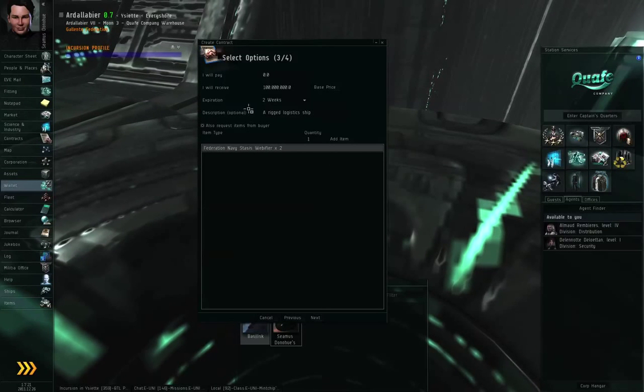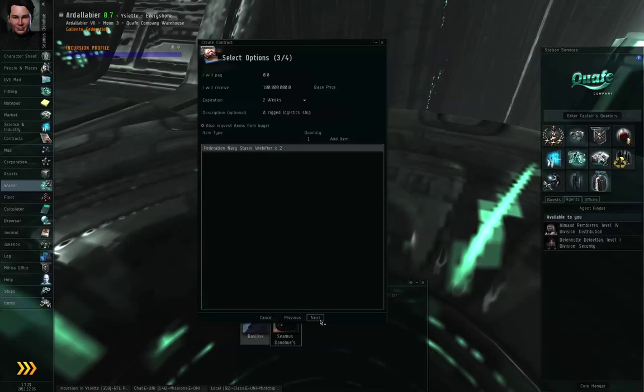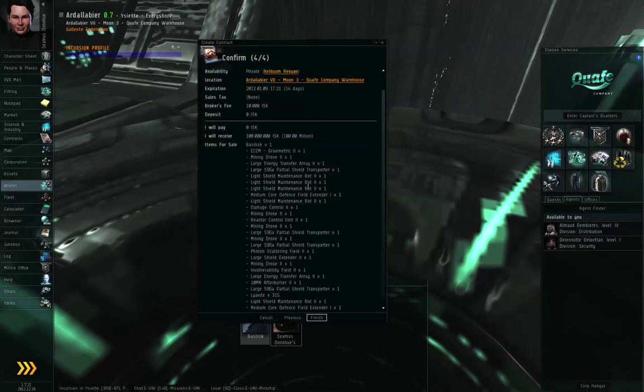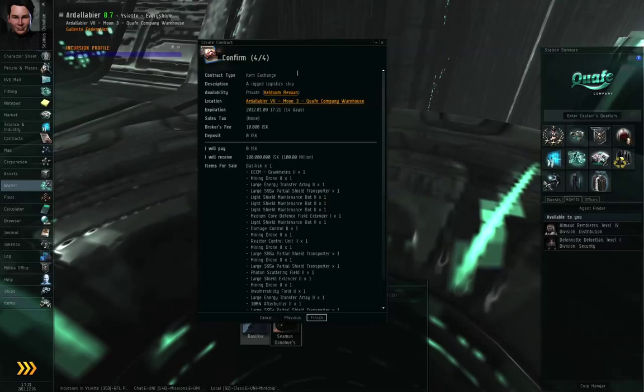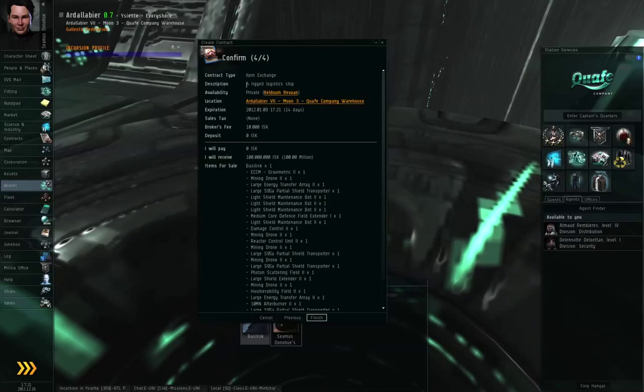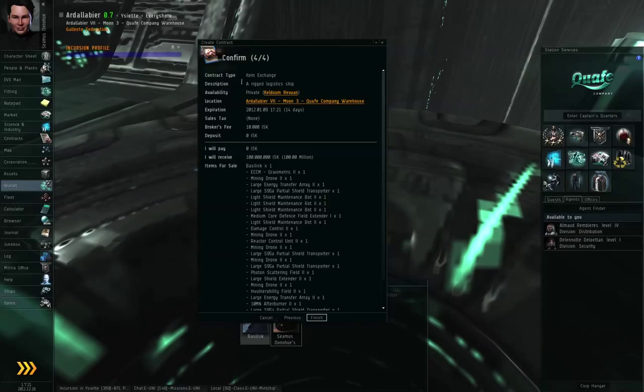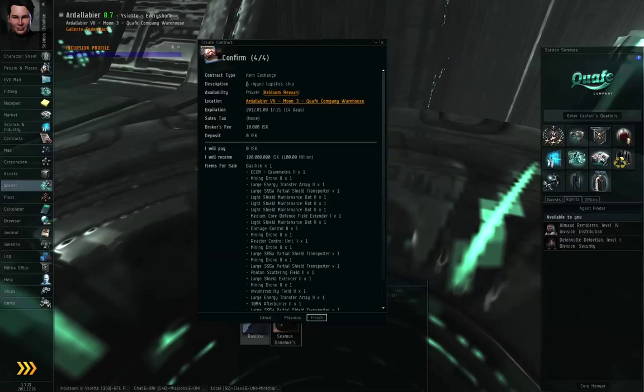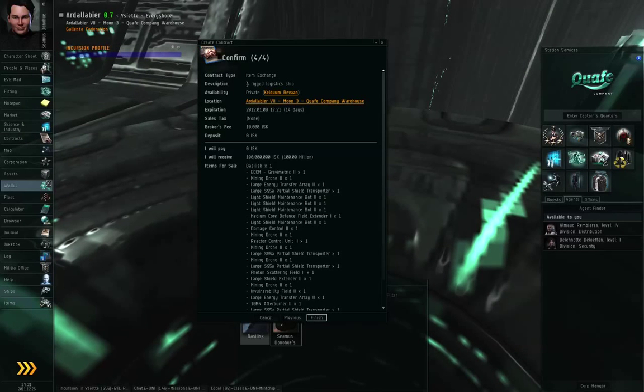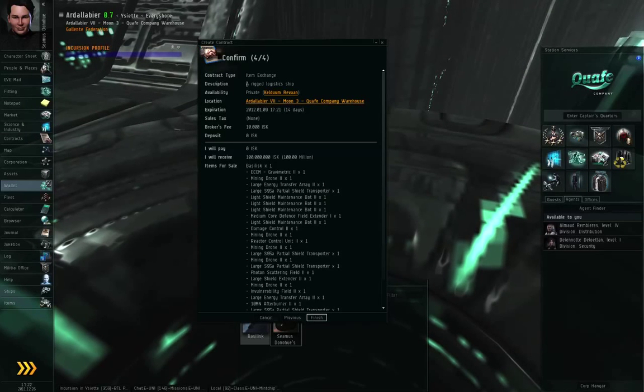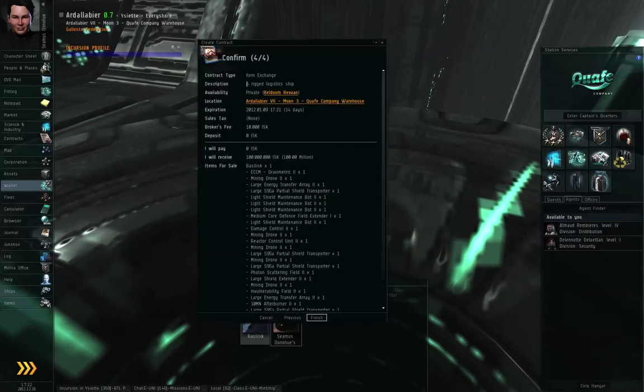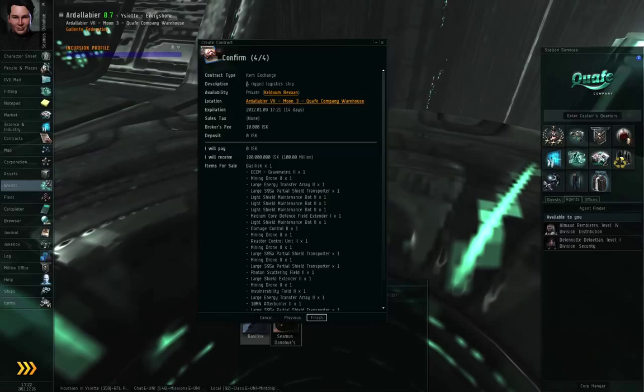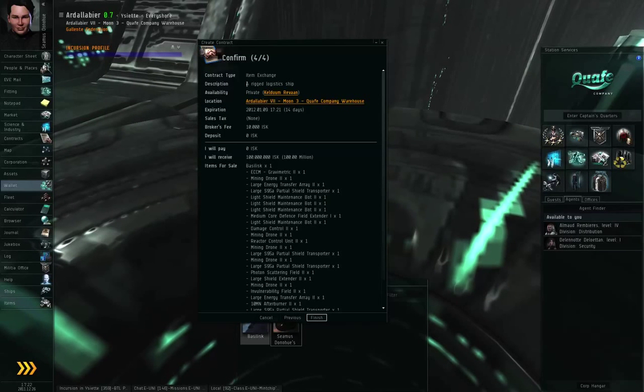So once I've specified all these options, I can click the next button, and here I have a summary of the contract details. So the contract type is item exchange, the description is whatever I typed in. Be careful, the description can be anything that the contract issuer wants to put in there. It may have nothing whatsoever to do with the actual contents of the contract. Be very careful when you read somebody else's contract. Also be very careful when you set up your own contracts.